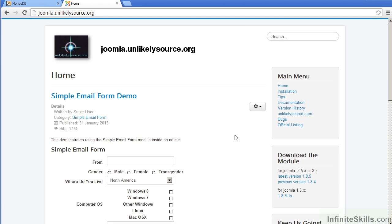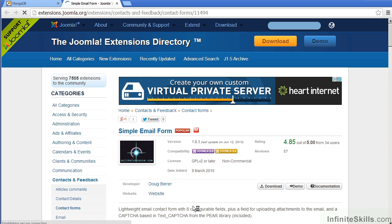In addition, I maintain a Joomla extension which is the Simple Email Form. On this website, there's a demonstration of the form, as well as the ability to download the latest version. The official listing is on the Joomla extension directory. As you can see, it's quite popular and I've gotten some fairly good reviews.